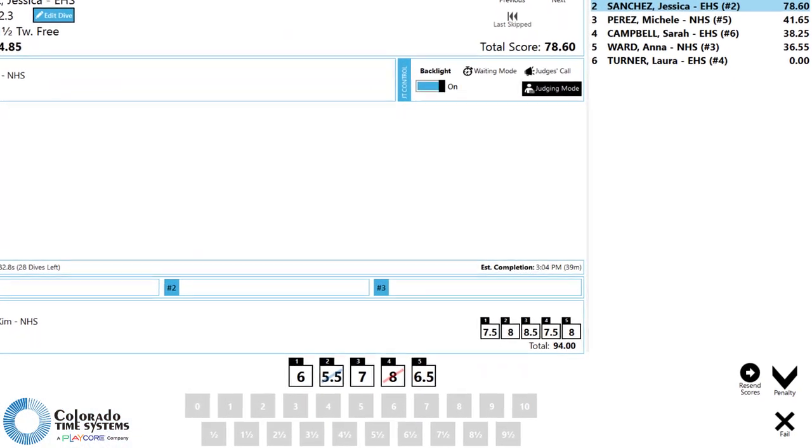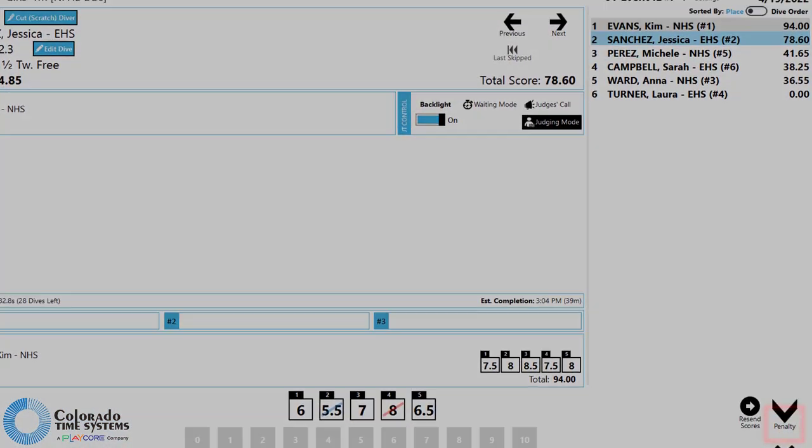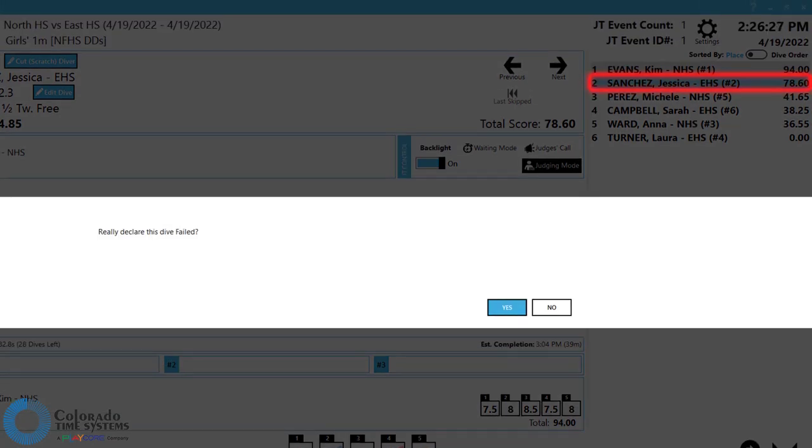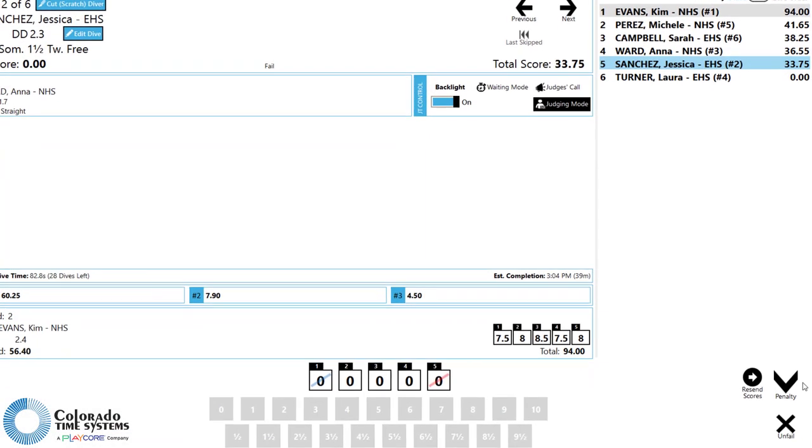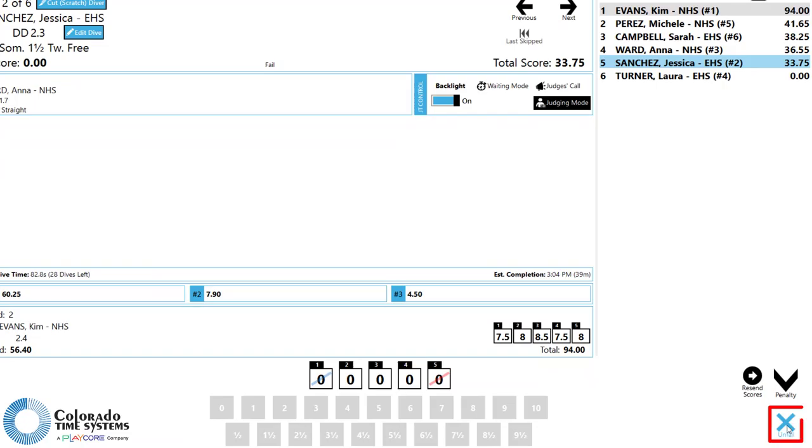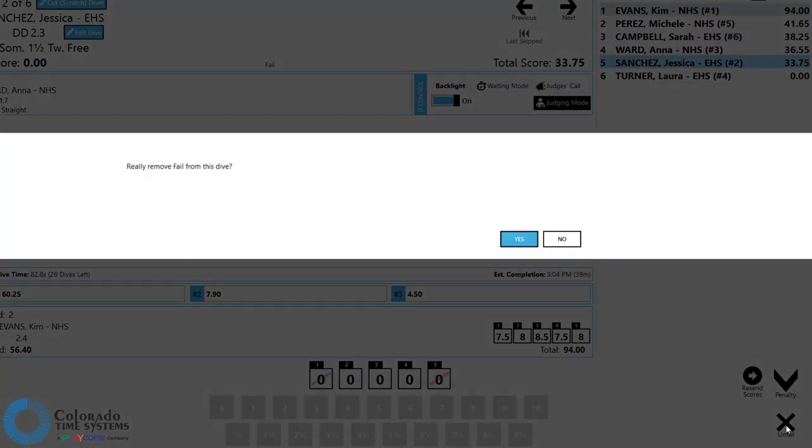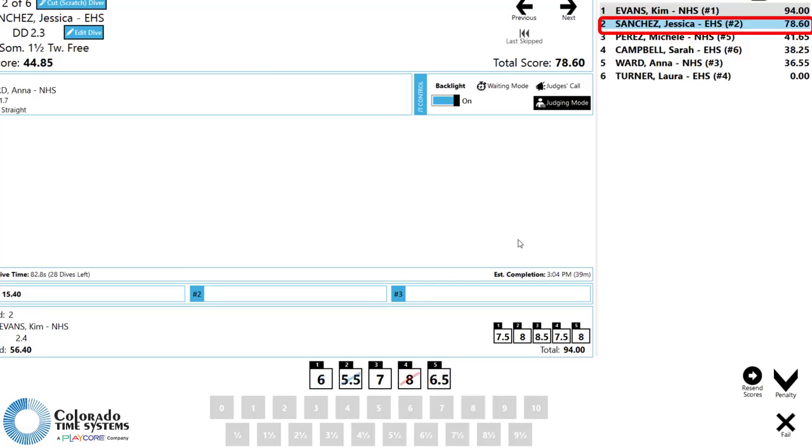In the event that a diver fails their dive, click the Fail button. If it is later determined that the diver did not fail, click the Unfail button to remove the failed status and reinstate the recorded awards from the dive.